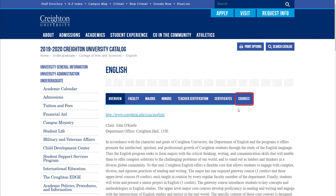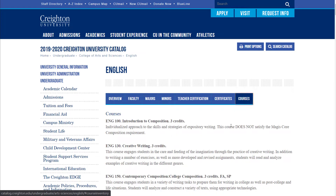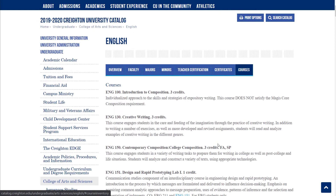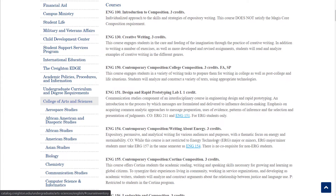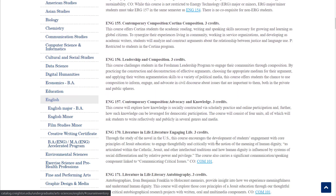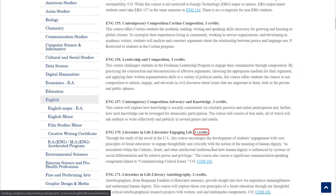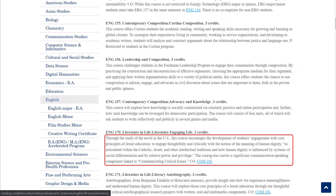Click on Courses in the horizontal navigation bar to see descriptions for all the courses offered by that department. Each course listing includes several important bits of information. The first line contains course subject and number, title, and the number of credits. Some listings also show the semesters in which the course is offered. The paragraph below lists a general course description.